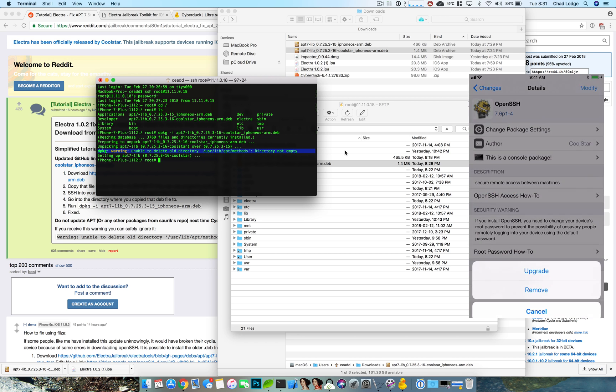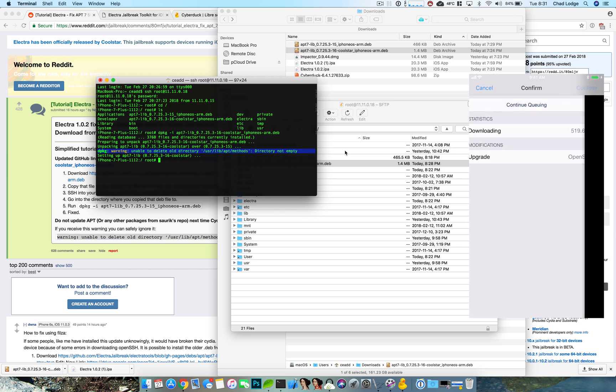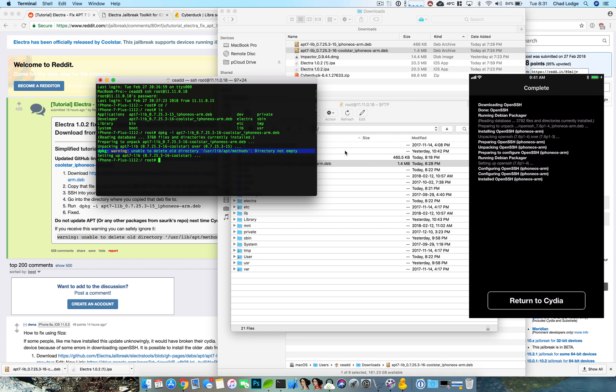And just to show you guys I will even install the updated SSH which I've been just lazy and haven't done. There you go, Cydia works.